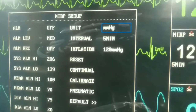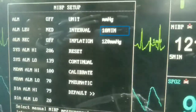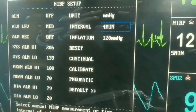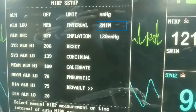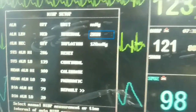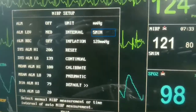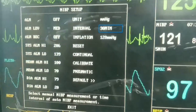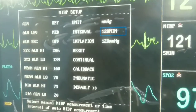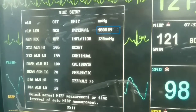We can also set units to kPa, but here we use millimeters of mercury. There is a time adjustment setting — we can make it manual or automatic. Manual requires pushing every time to inflate the cuff, while automatic inflates the cuff at intervals ranging from one minute up to 480 minutes.